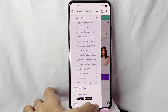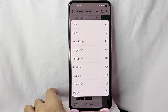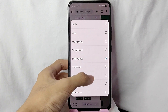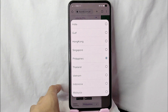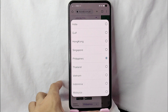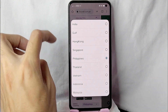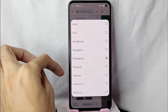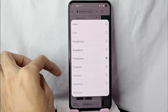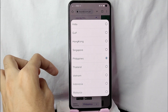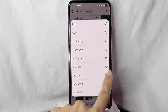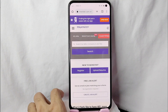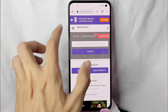To select a country, simply tap on this dropdown button and you will see the countries that are available: India, Gulf, Hong Kong, Singapore, Philippines, Thailand, Vietnam, Indonesia, and Malaysia. Simply tap on the circle to change your country.